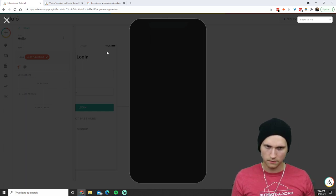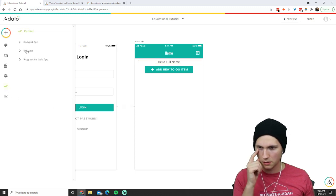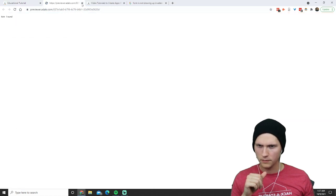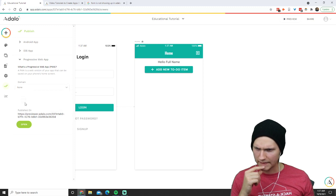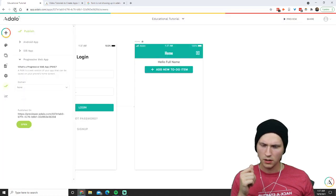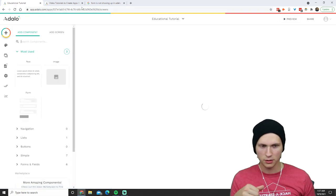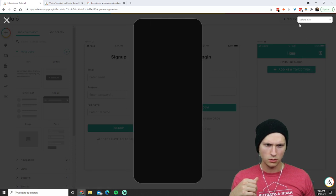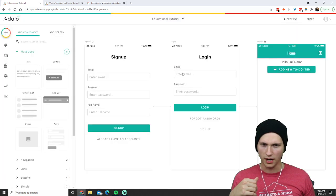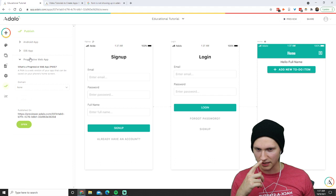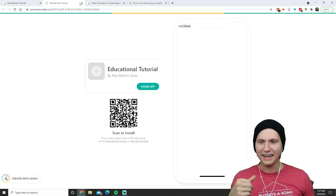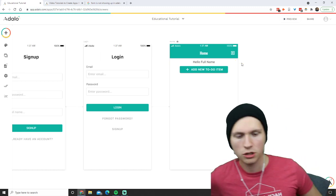Let me preview this and show you how that works. You can click the publish button — let's go progressive web app and open it. It's being a little annoying right now. Usually you click the preview button and it works fine — sometimes it needs a bit of time. Adalo is still in development, they're still building the tool. It's a very good tool but sometimes it has its issues.